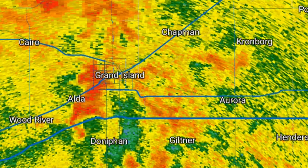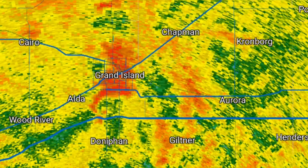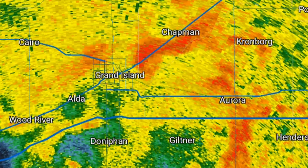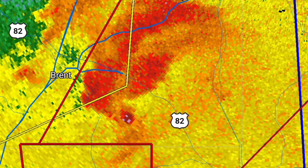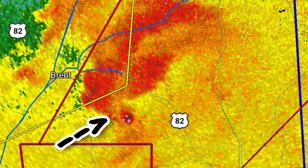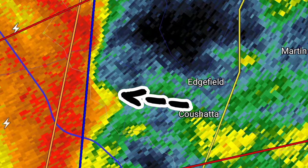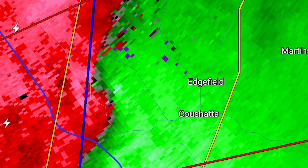Identifying embedded supercells is another use that reflectivity radar can have when spotting tornadoes. To identify an embedded supercell, first look for a debris ball in the mix of lighter DBZ values. If you cannot find a debris ball, look for a kink in the QLCS line. Finally, if this strategy does not work, you may want to switch over to Velocity Radar.